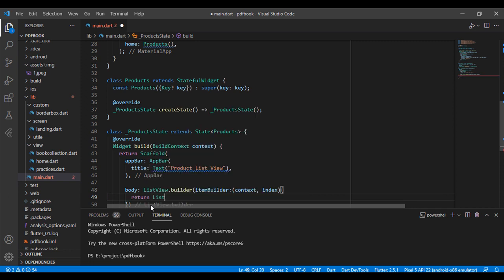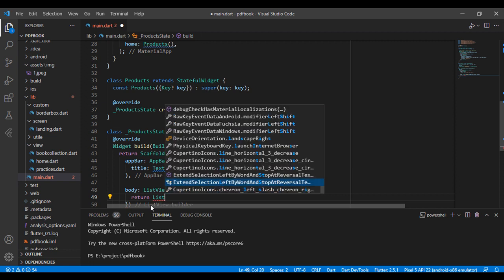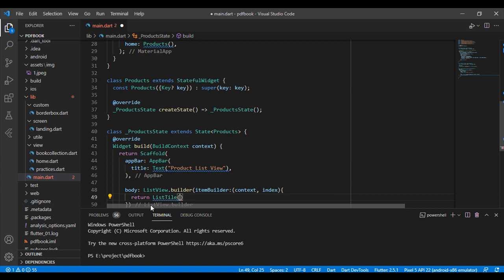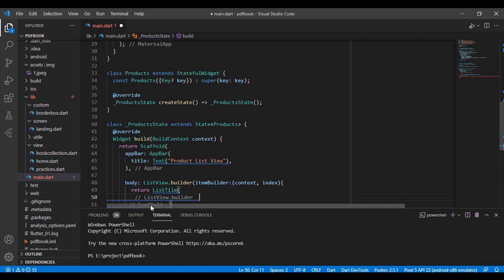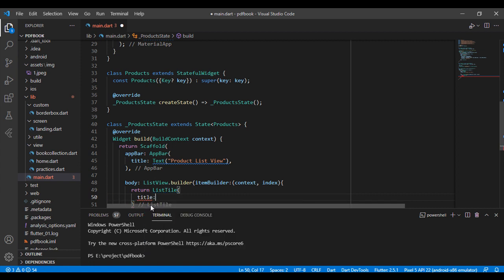I have taken a ListTile for showing my data. The ListTile has some properties, and the first one is the title. I have taken a Text widget for the title to show my product.